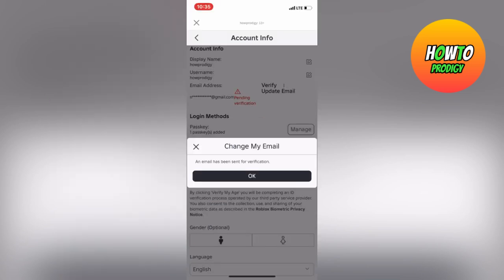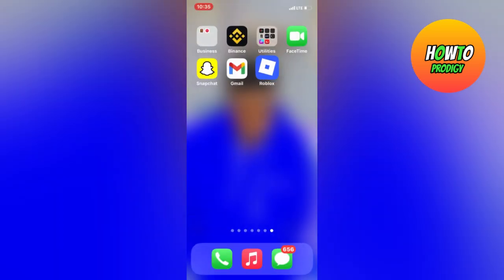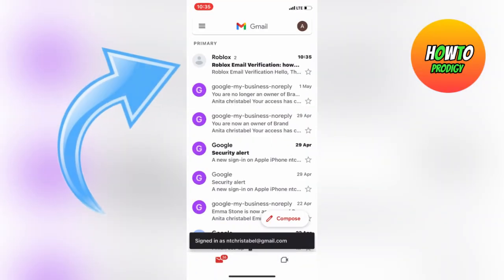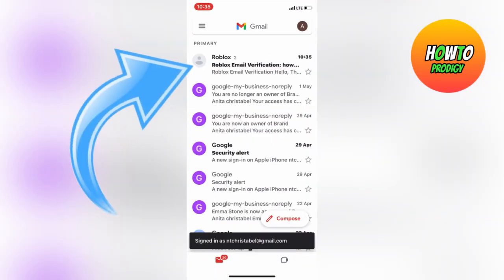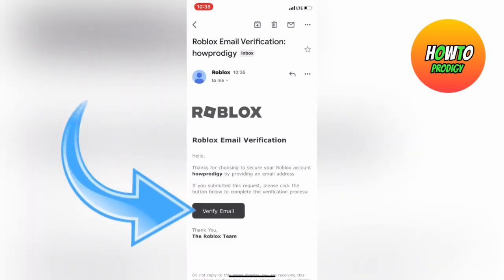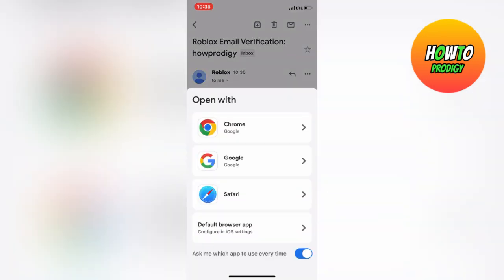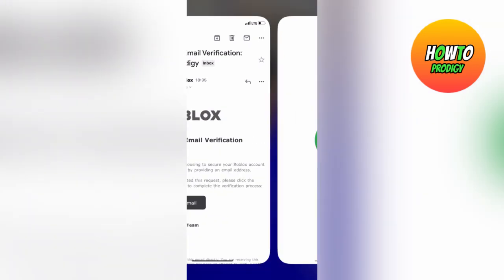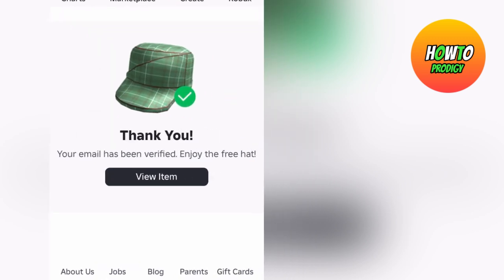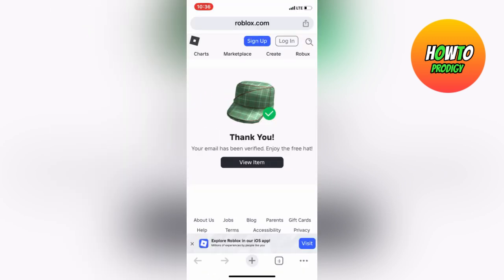Now kindly go to your Gmail app and verify your email address. As you can see, our email was verified successfully. Now let's check our Roblox account.